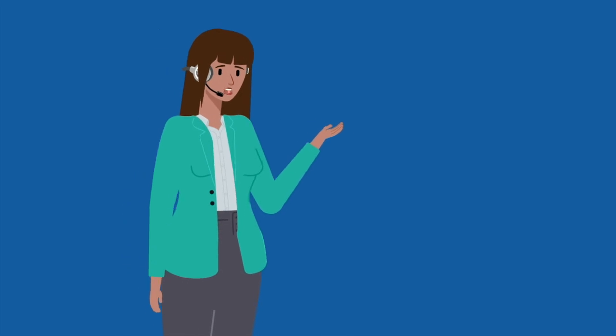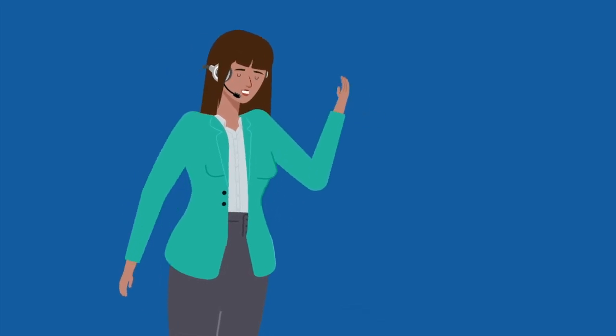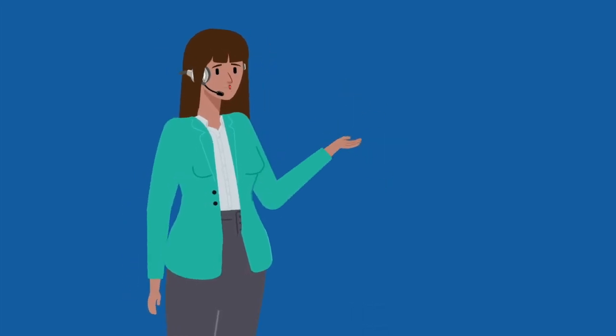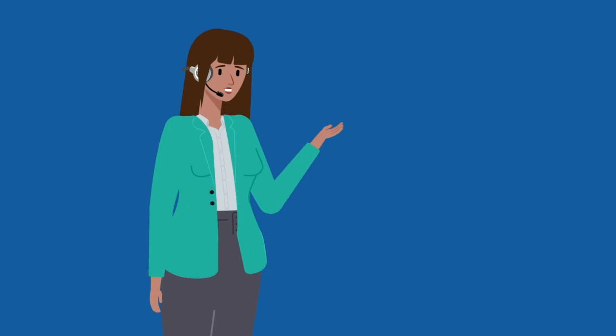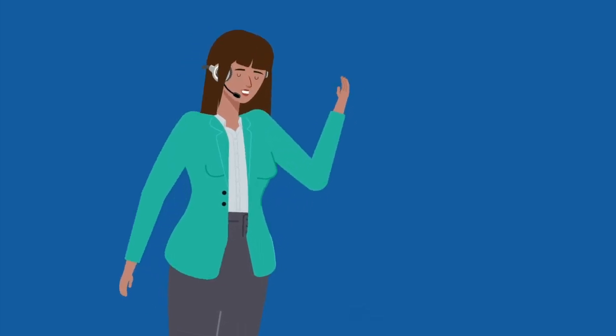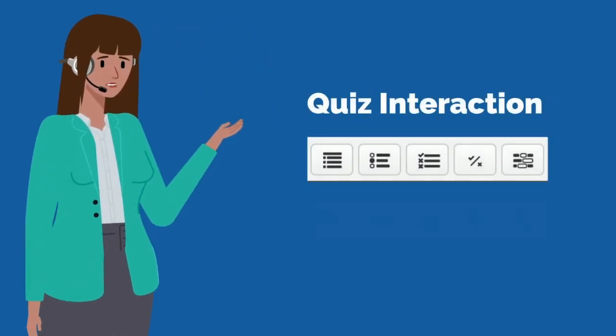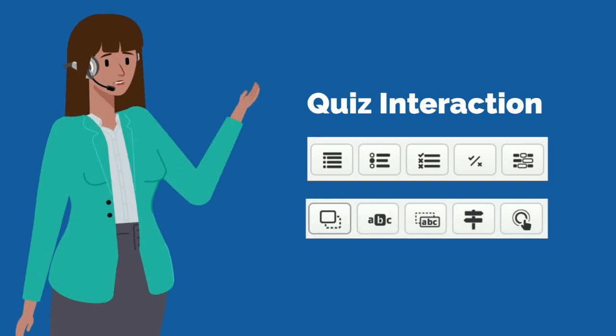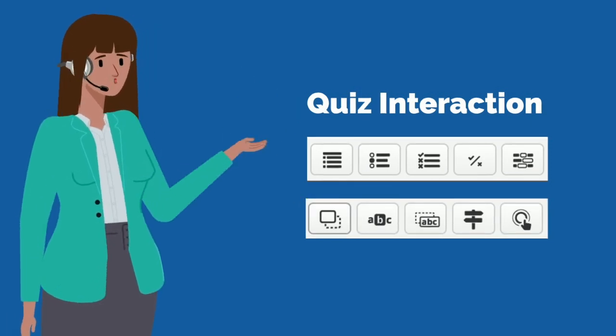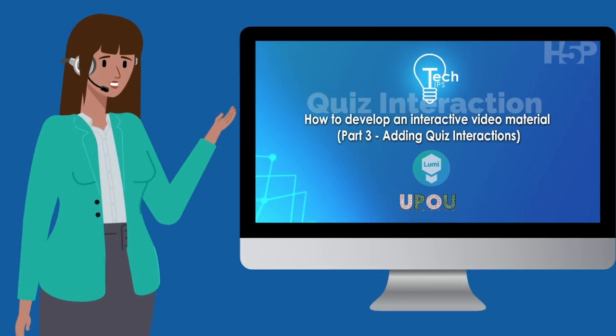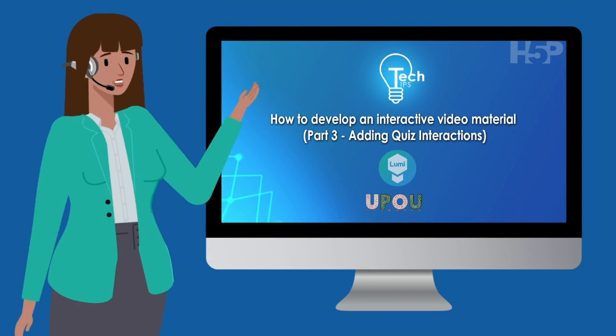Well done. With these simple interactions, you can make your video more interactive and engaging. Quite easy to do, right? There are still more features in H5P and I am looking forward to seeing you at the next Tech Tips series. Hope to see you there.